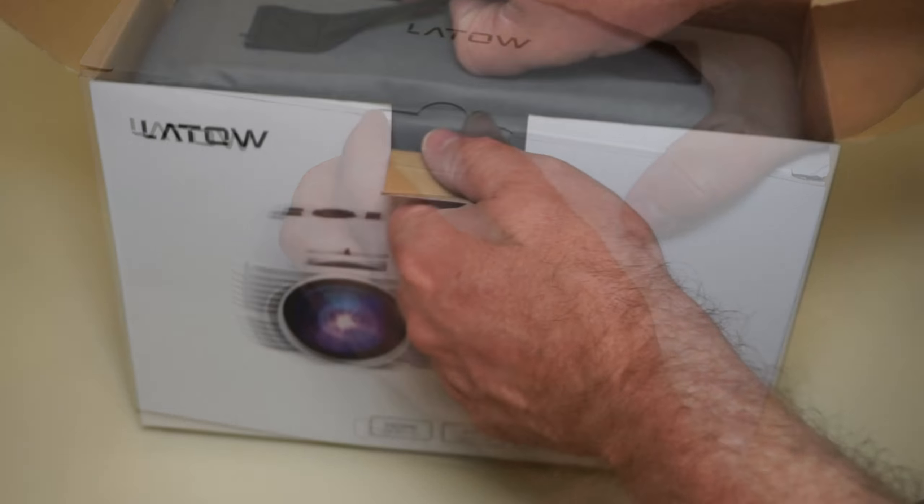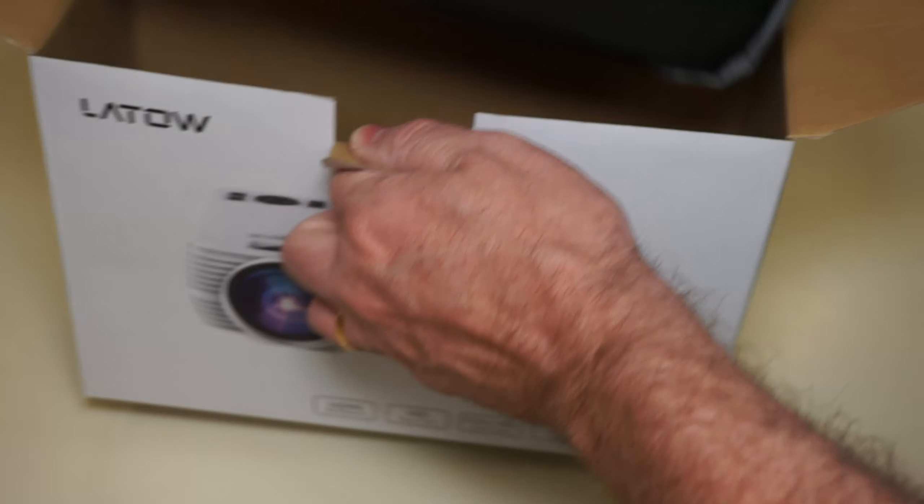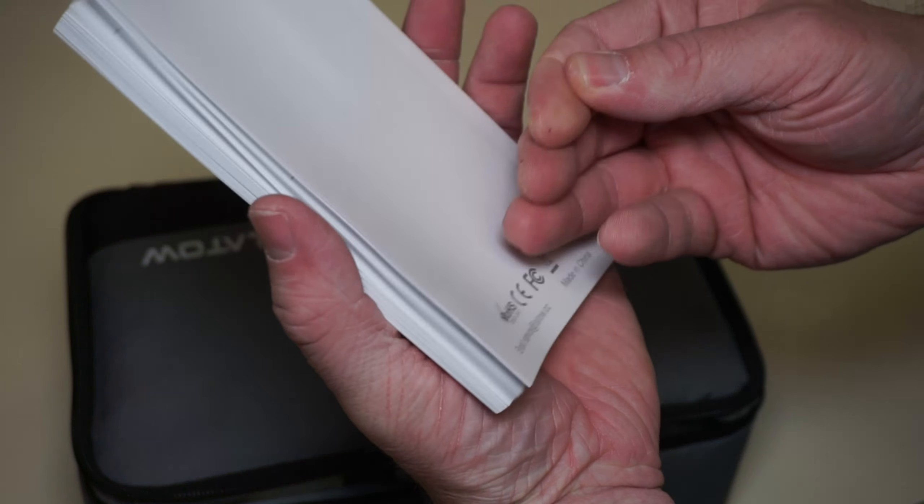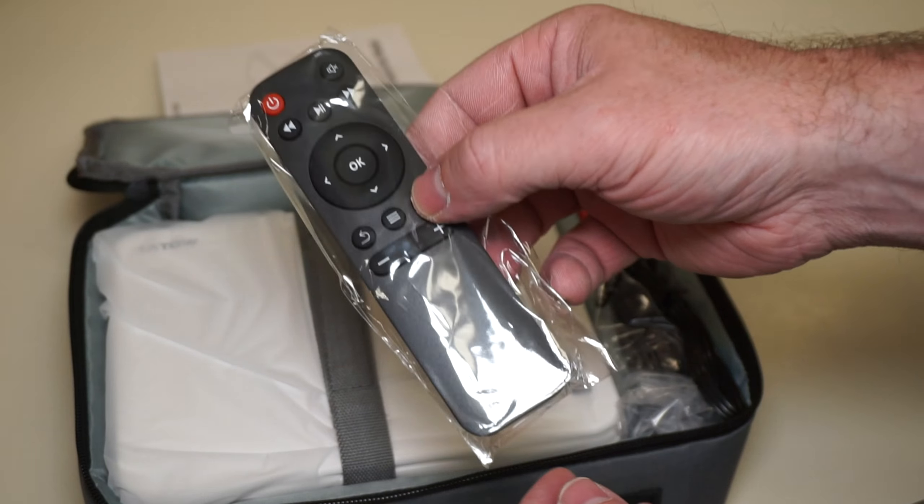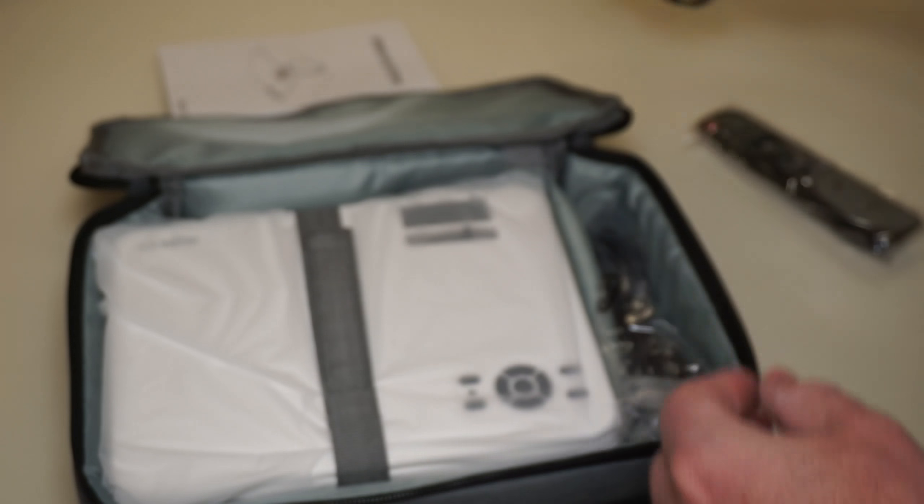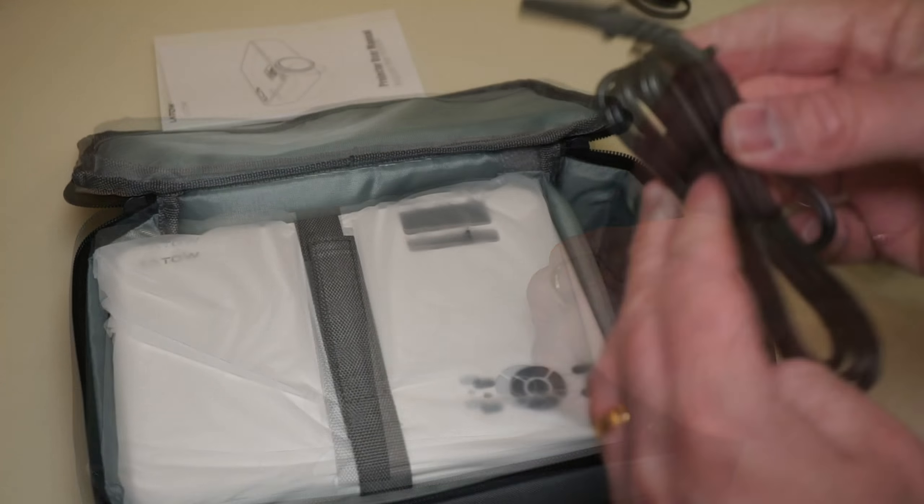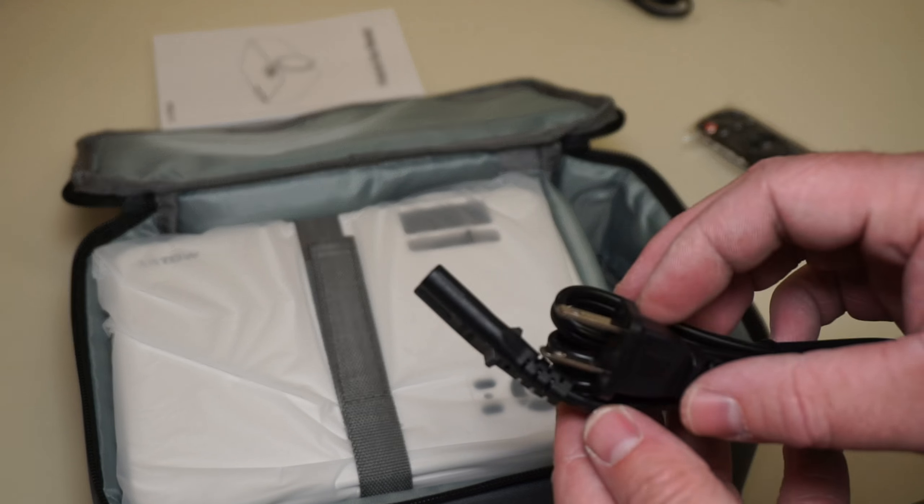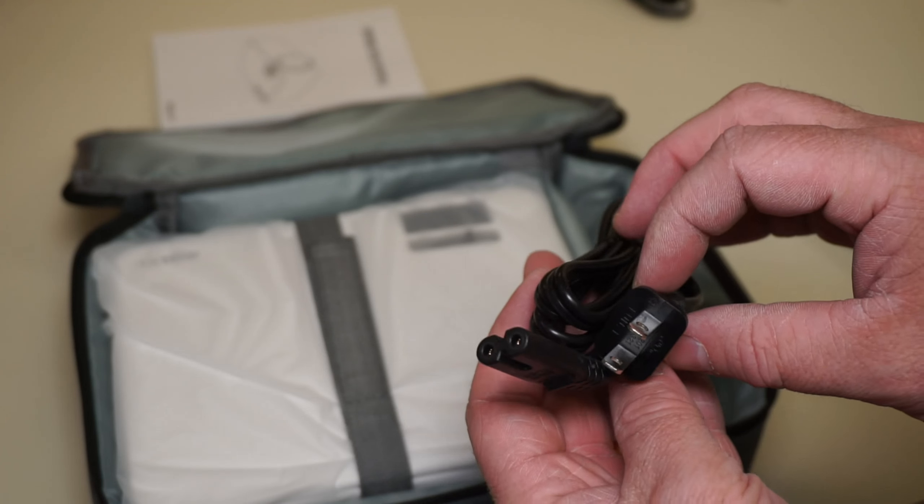Out of the box you get everything you need to go with it including a manual, you get the remote control, you get some audio cables and you also get the HDMI cable and of course you get the power cord to come along with it.